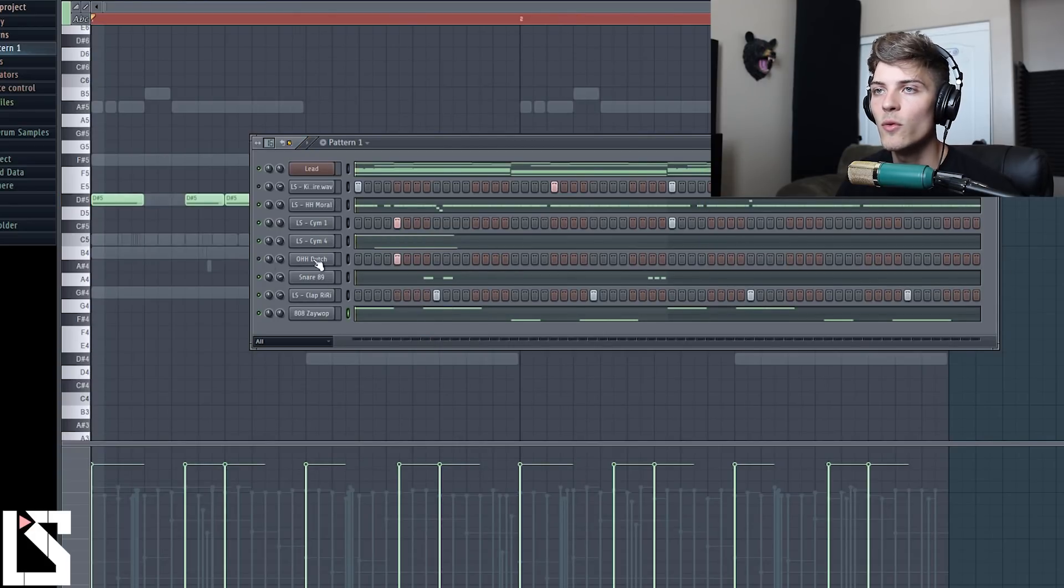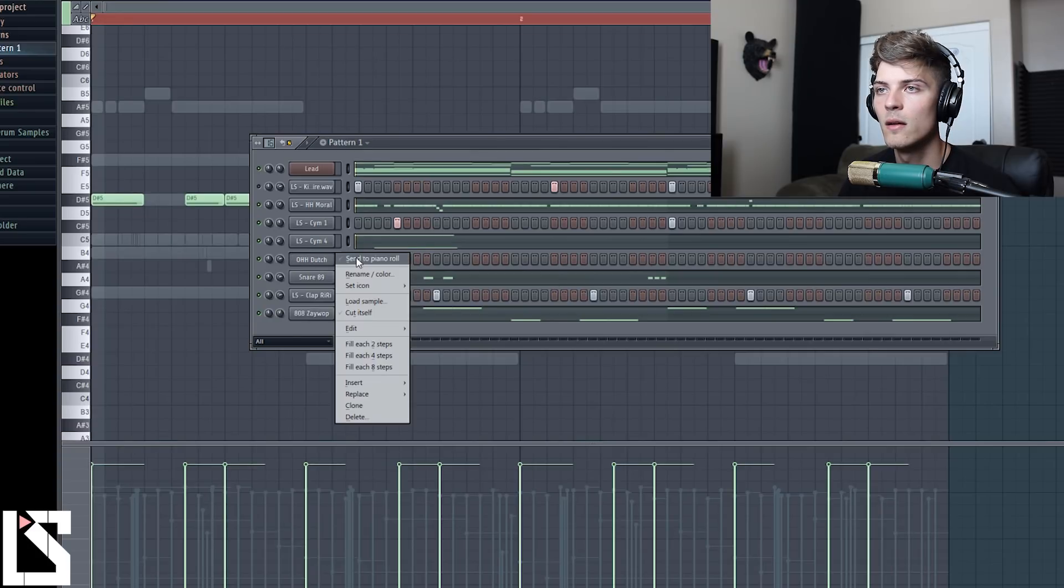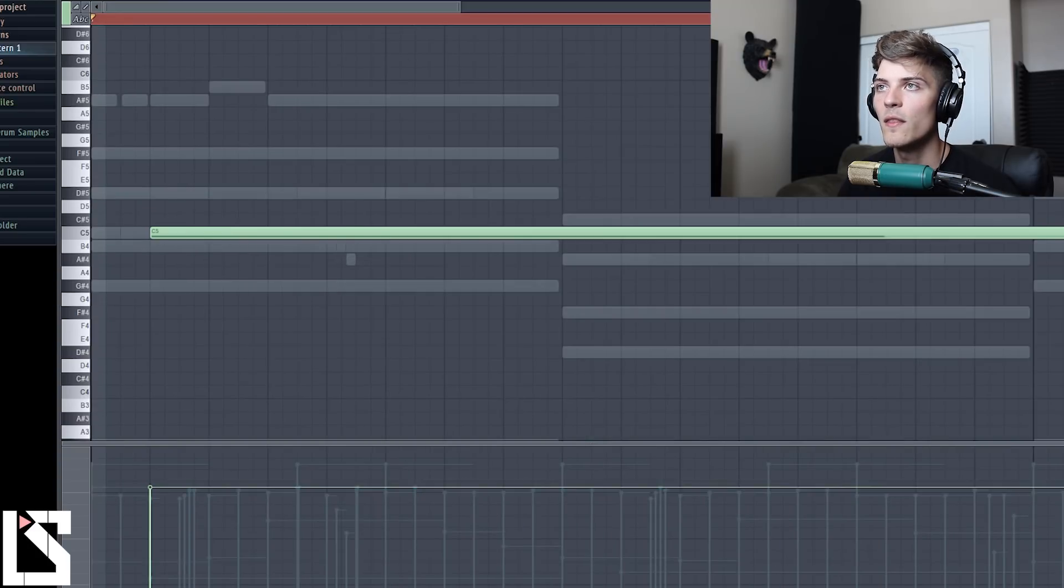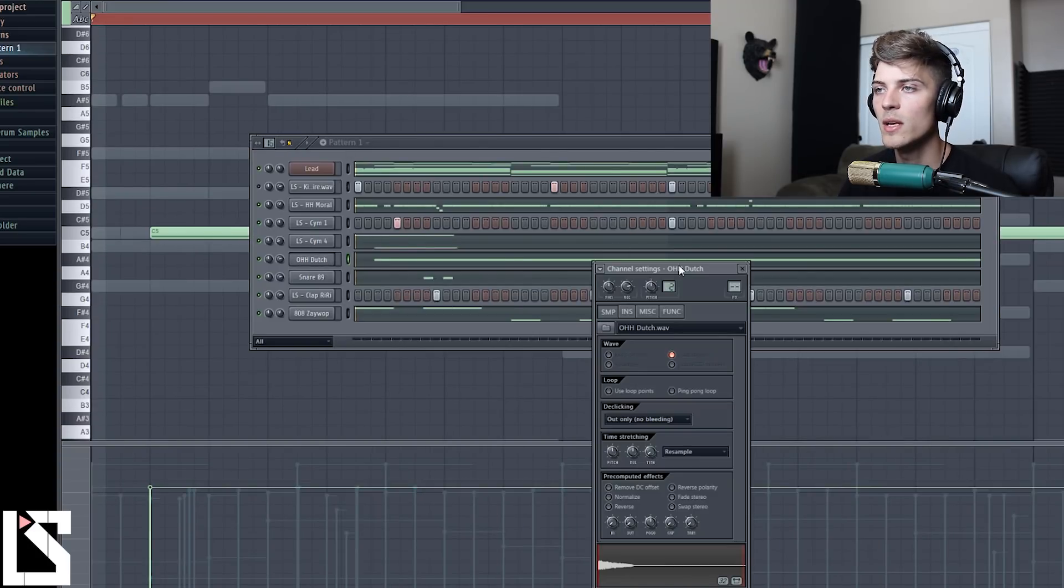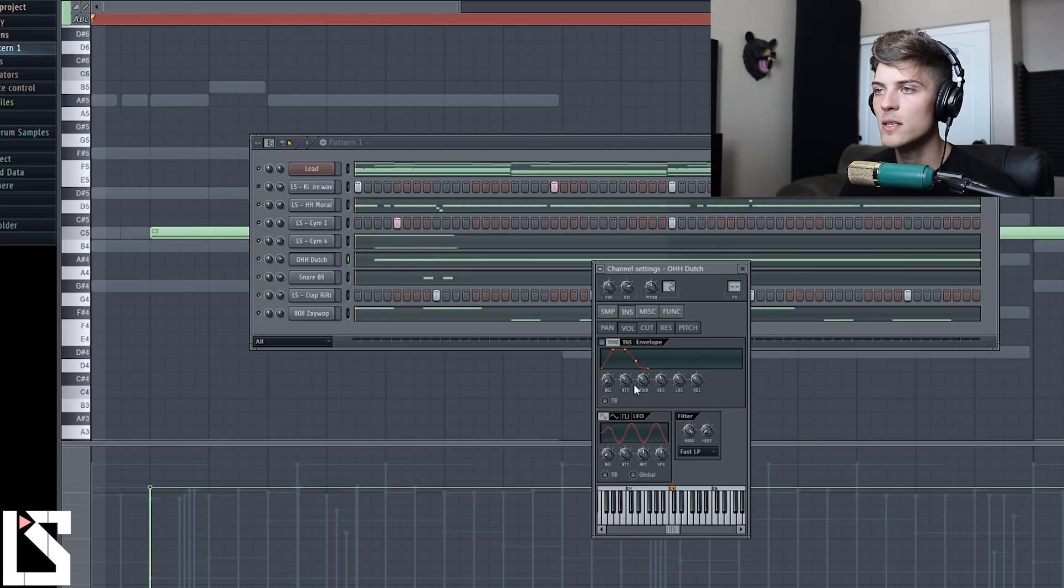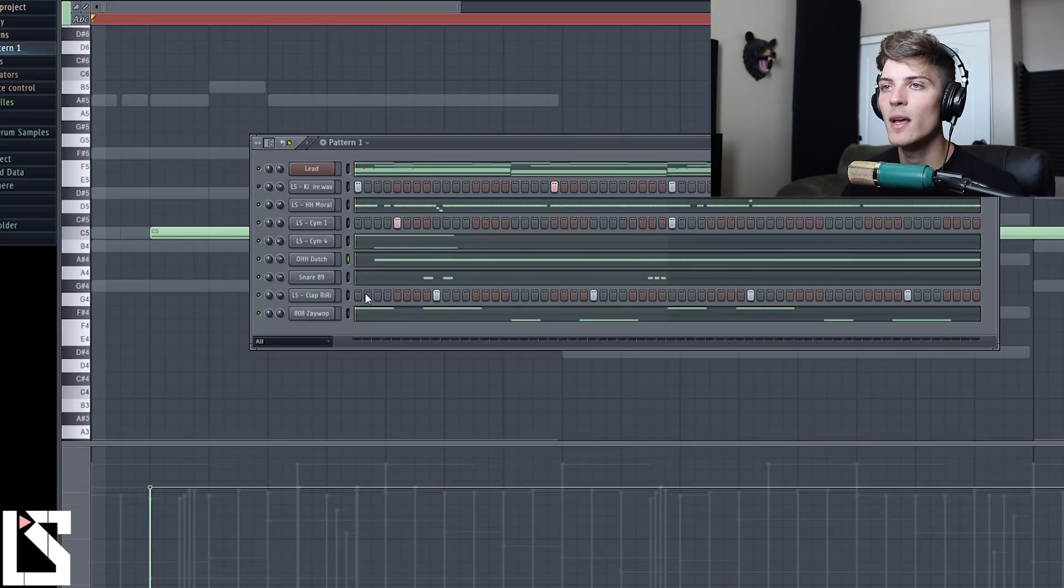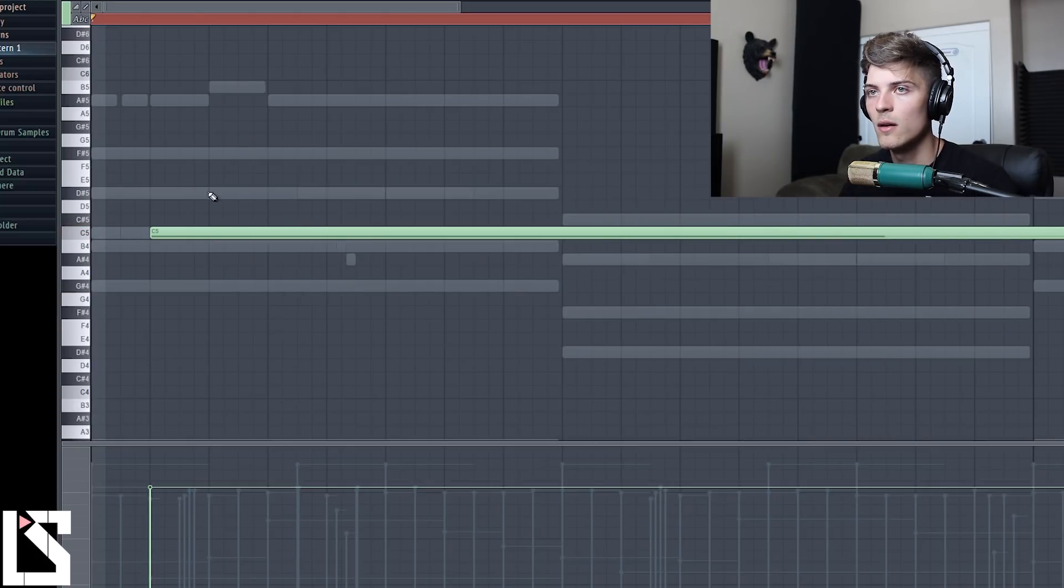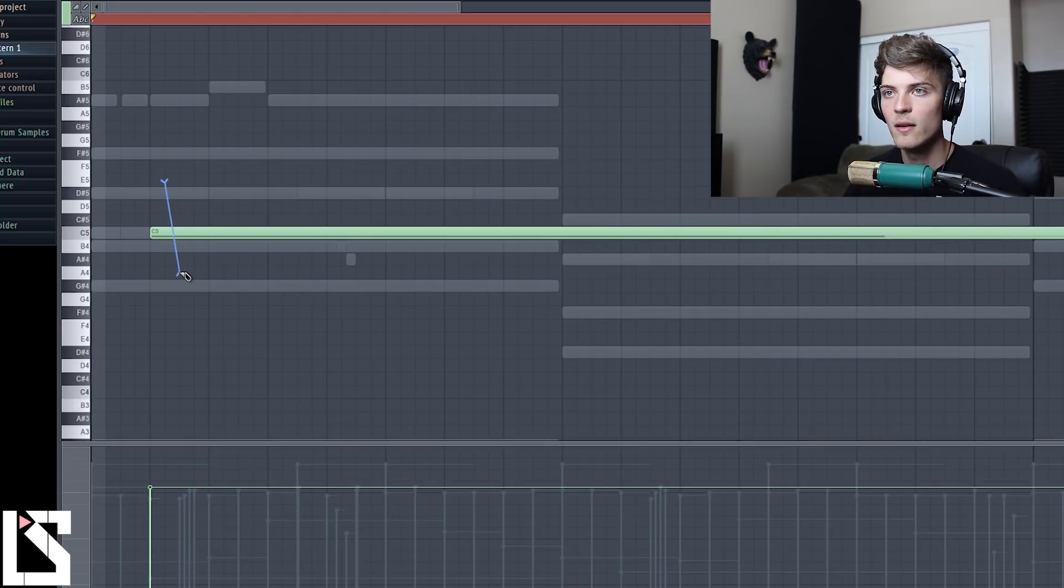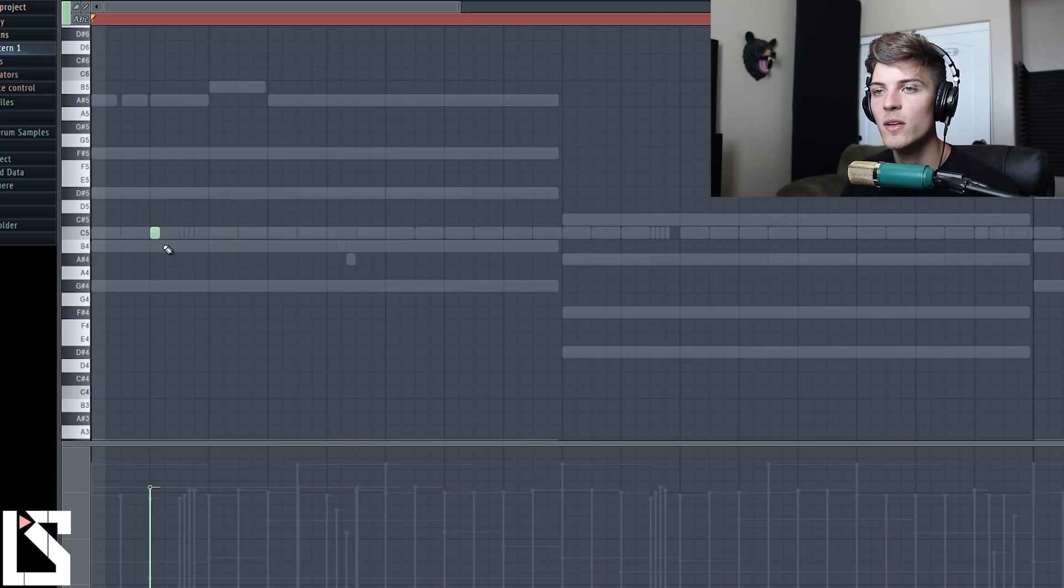I think it's still panned. Yeah, so just hold Alt and then click. And then we'll just have our 808 like that. And then hold Ctrl+A, Ctrl down arrow twice to get it down to the right octave. One more.